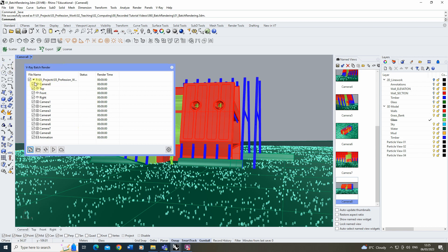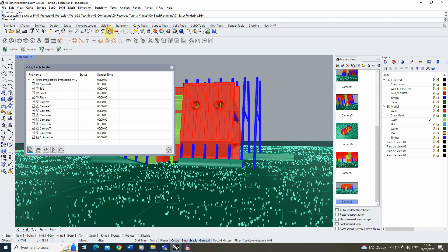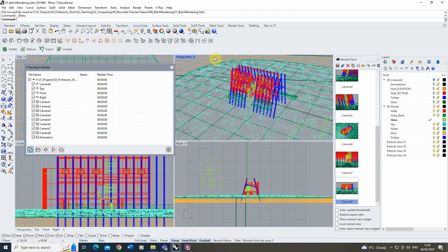For this, we want to make sure we're rendering out the correct views. I don't actually want these default viewport windows — if I go back into the standard four-window layout, it's detecting those four windows. I'm going to untick those, because all I want are the eight cameras I've set up that I'm going to be rendering. We can also include animations, but for this I'm going to untick that and just do my eight cameras.